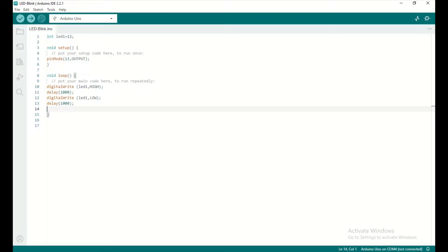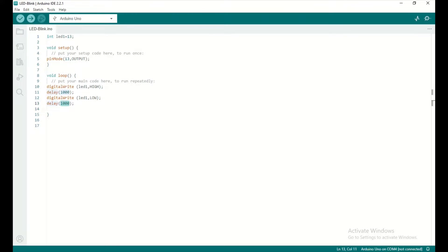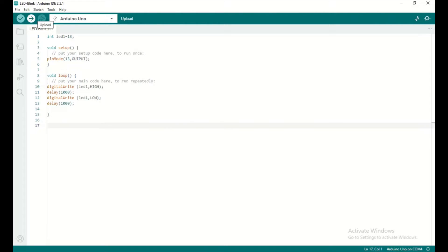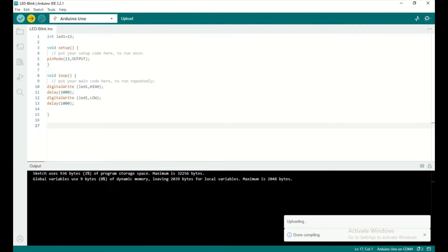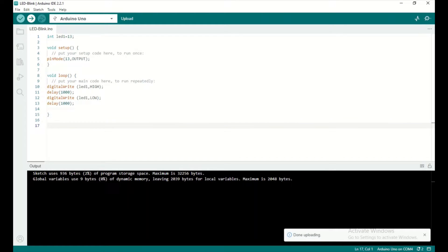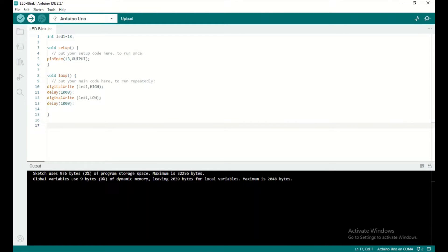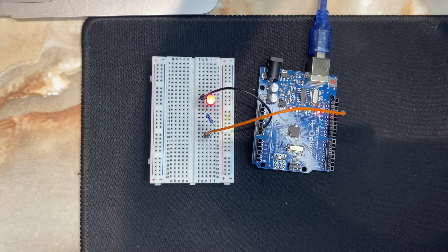We set the LED to active low — it's going to be off — and it will stay off for one thousand milliseconds, or one second. Now I have to connect my Arduino Uno board to my laptop via cable, and then we upload the code to the board.